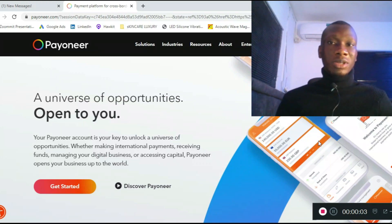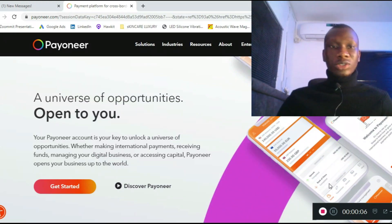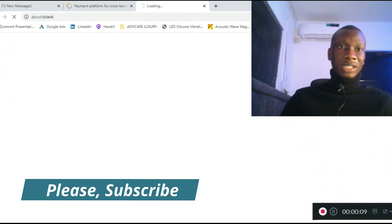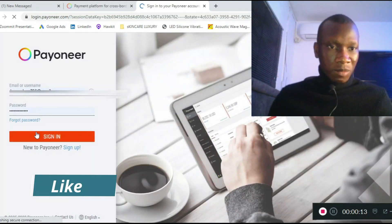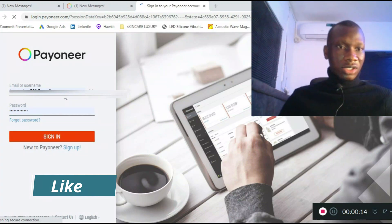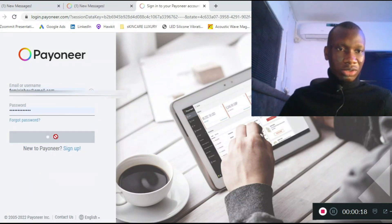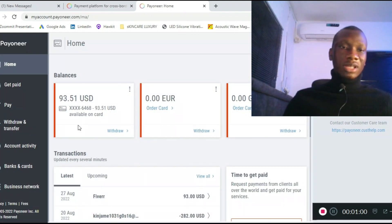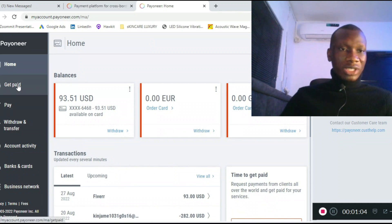This is how you can request payment on Payoneer. All you have to do is go to your Payoneer, click on sign in, and sign into your account. I'm signing in right now with my second account to show you something. I'm at the dashboard right now.